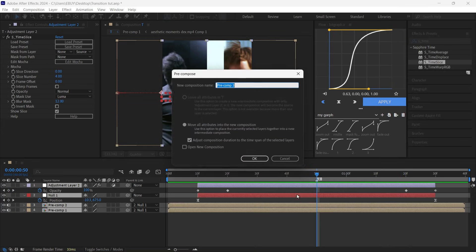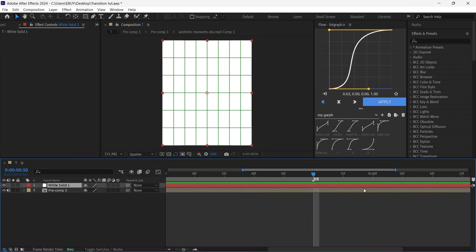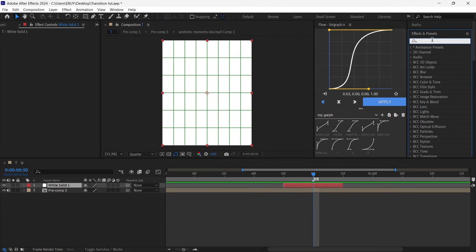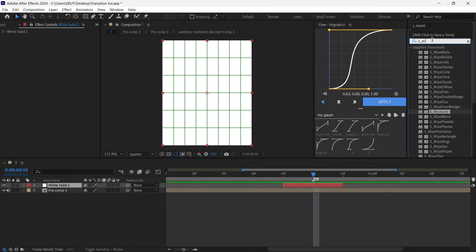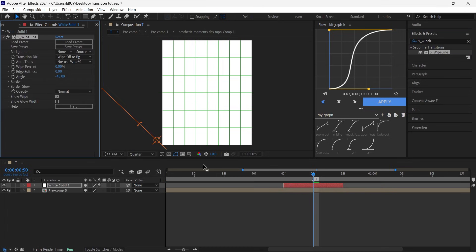Pre-compose all the layers, create a new solid, and cut it five frames before and after the transition. Then go to the Effects and Presets panel, search for S_WipeLine, and do what I do.